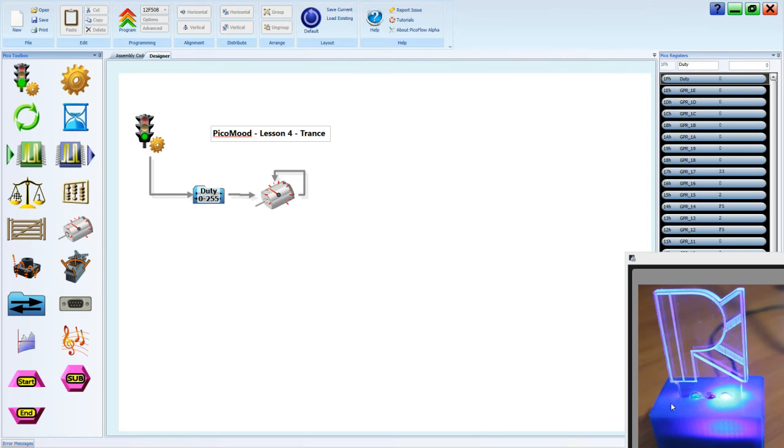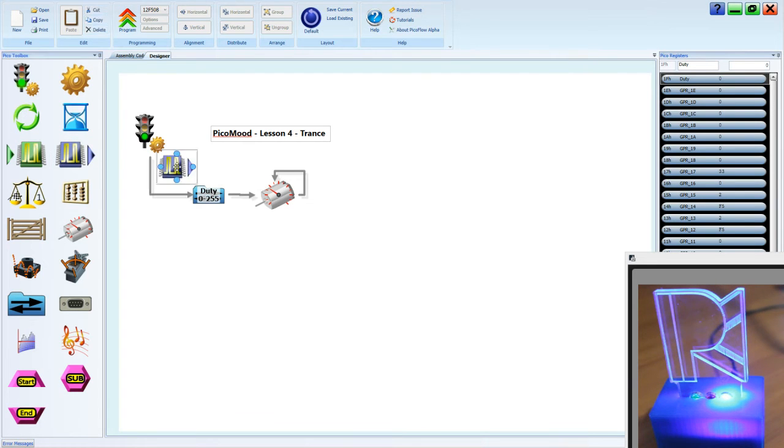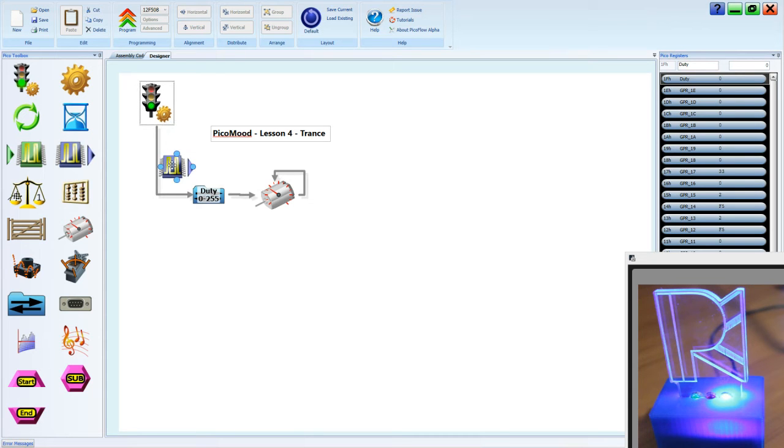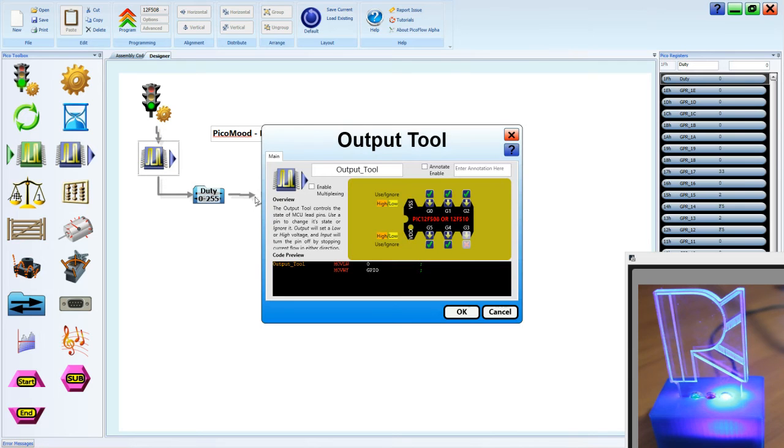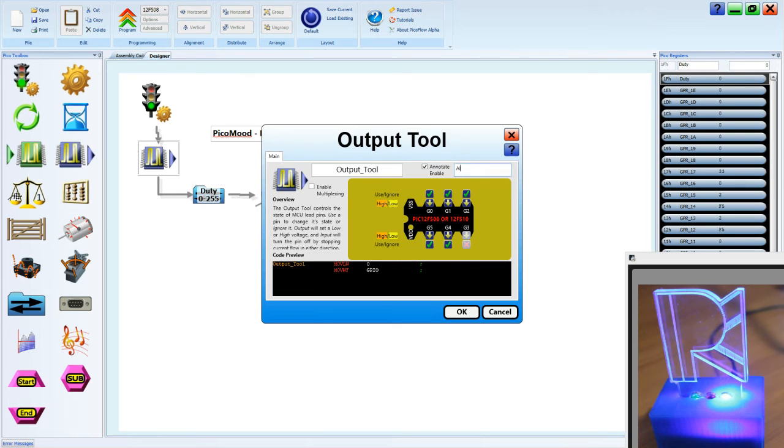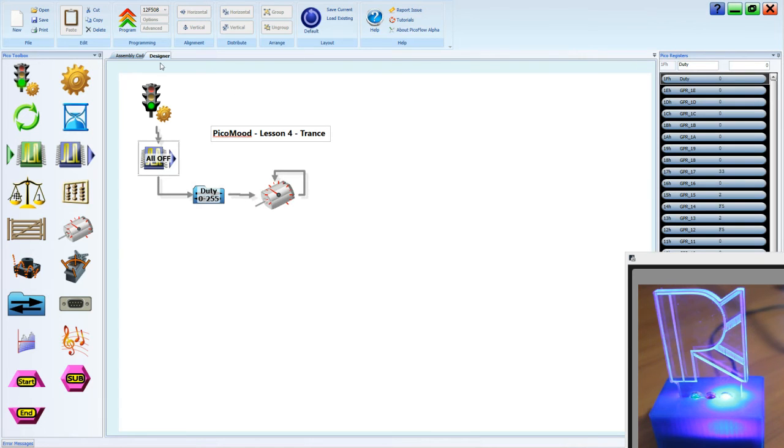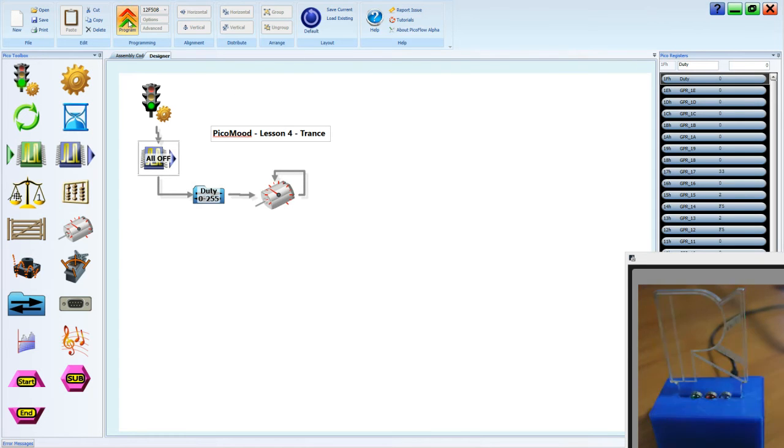Now it has turned on our green LED just dimly. Our blue LED is still on, so we actually need to go and configure that blue LED and we'll do that with an output tool. In the output tool we need to make sure that all of the pins are low, and we can annotate this all off. Program that.